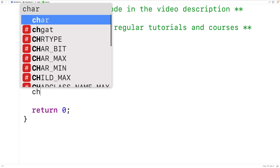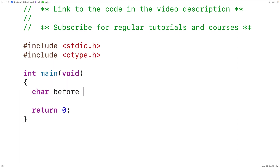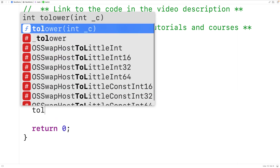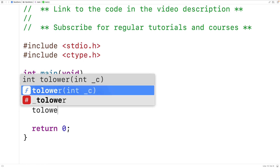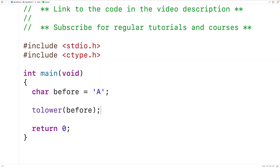Then we'll declare a char type variable called 'before' and assign to it the character uppercase A. We can call the toLower function and pass it 'before', and the function is going to return the character lowercase a. We'll store that character into another char type variable called 'after'.